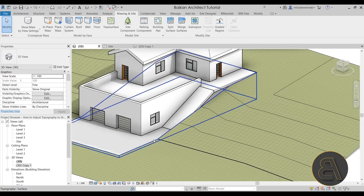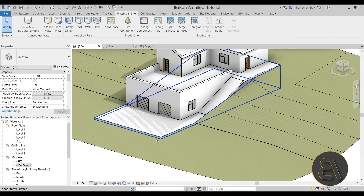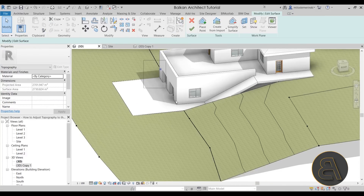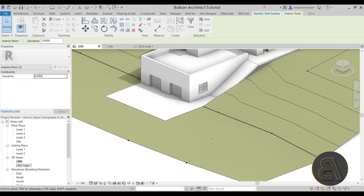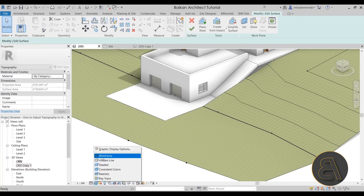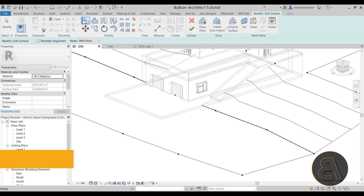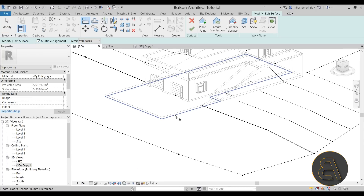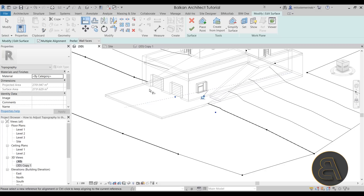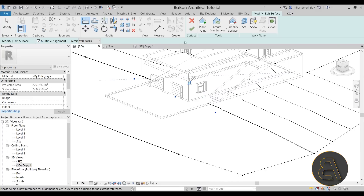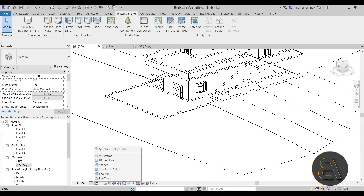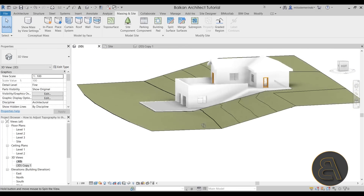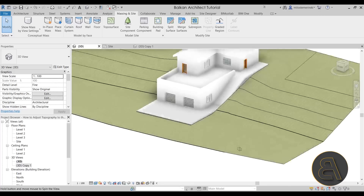The next step is to do the same thing on the bottom side. Again, select the topography, go into Edit Surface — we have three points here again. Go into Wireframe view mode, use Align, make sure Multiple Alignment is checked, go to the bottom of the plane or floor, select those three points, hit Finish, go back to Realistic. And there we go — this already looks a lot better.